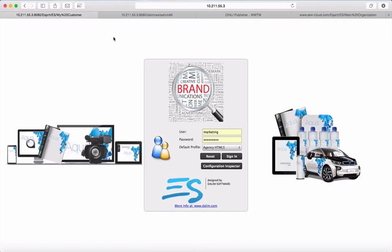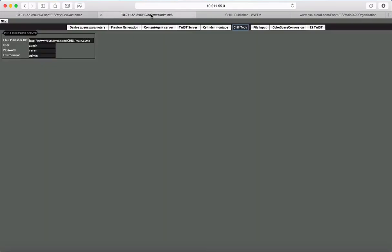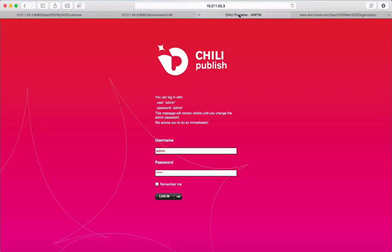So in this video, I'm going to show you the integration we made with Chilli, Chilli Publish, which is a solution for online editing.